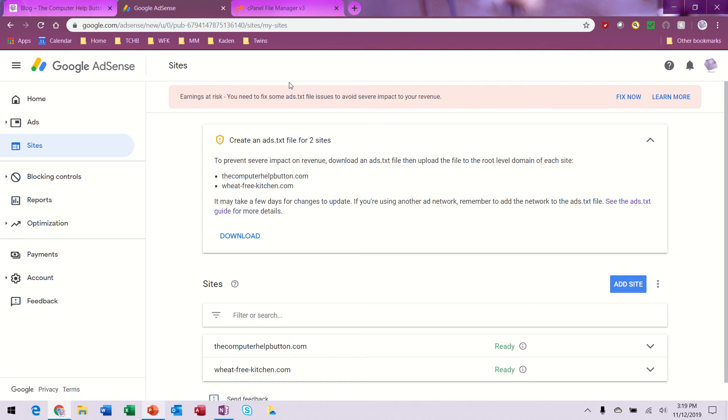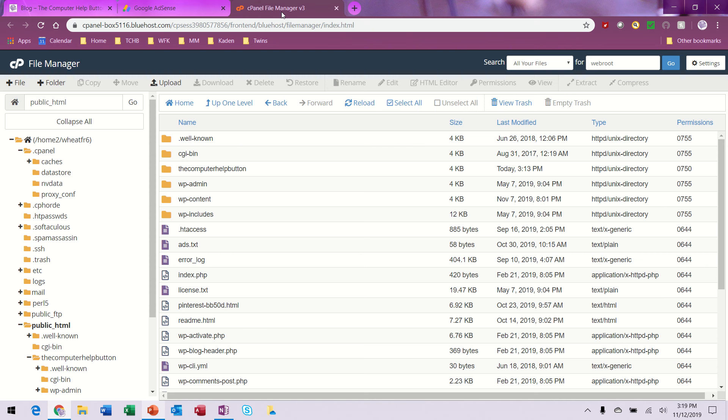I called Bluehost to check the location where I needed to place the file. I was here under the cPanel, which I showed in the last video, and this is where I pasted it.